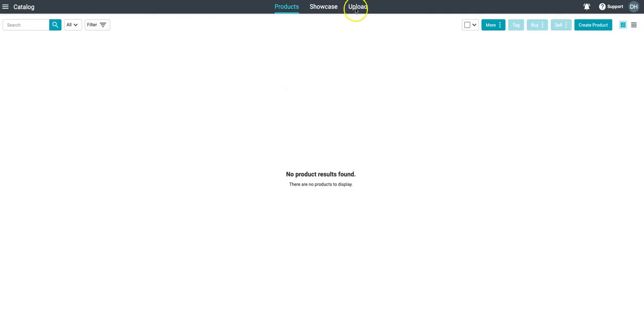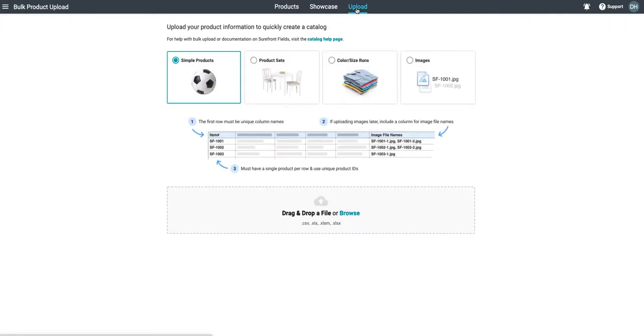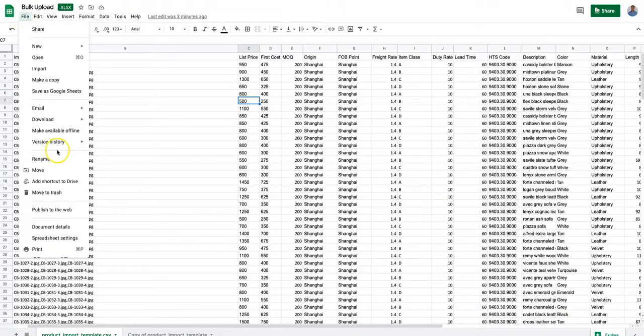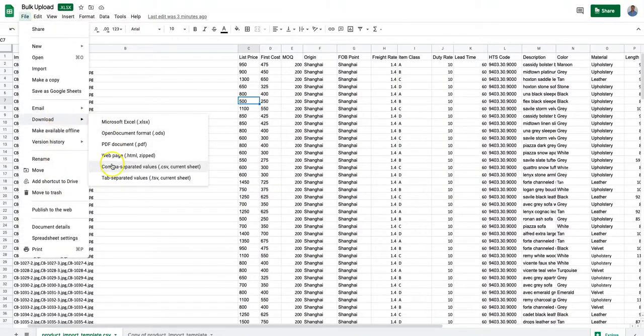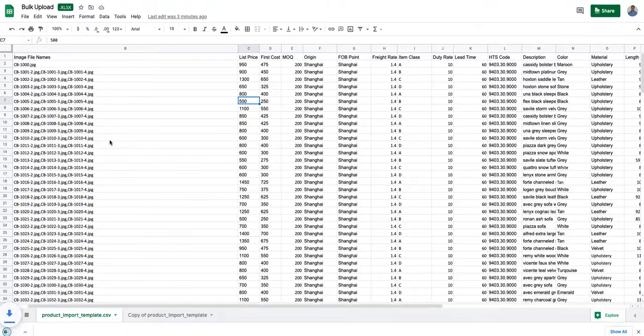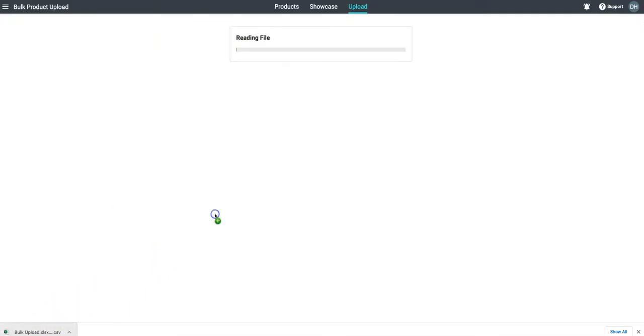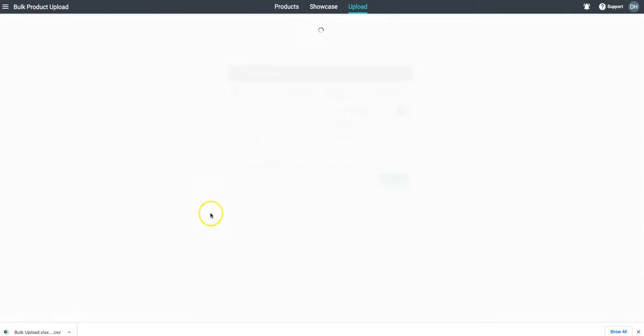First thing to do is come over to the upload tab. From there we can drag and drop any Excel or CSV in any different type of format into the upload. So here you can see our CSV. We're going to download that and then drag and drop it into the file uploader.